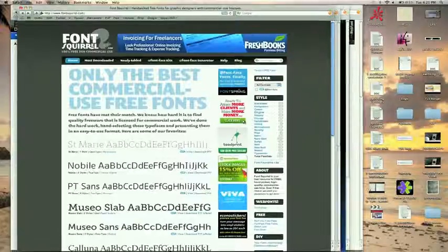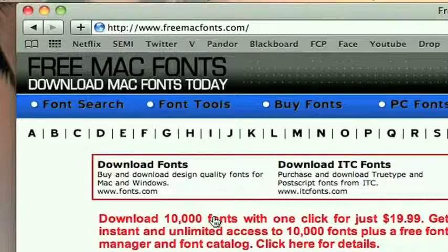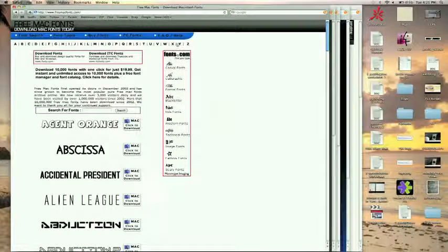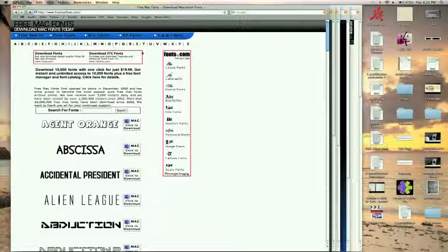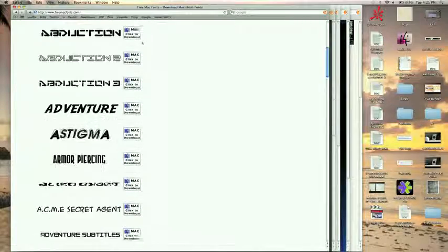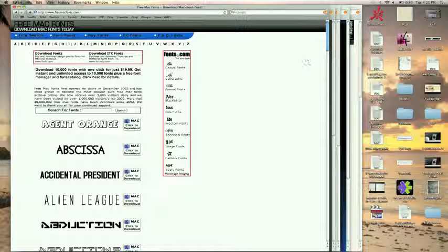Another site I like to go to is freemacfonts.com and again alphabetical, you can check out. Also just search on Google, free fonts for Mac or something and you'll find a ton of stuff.